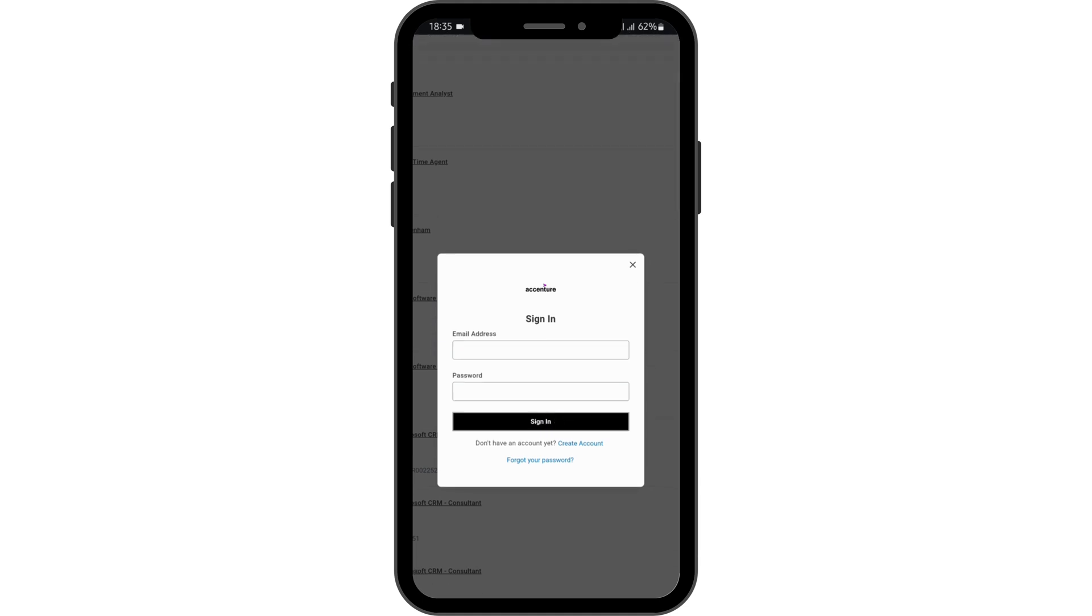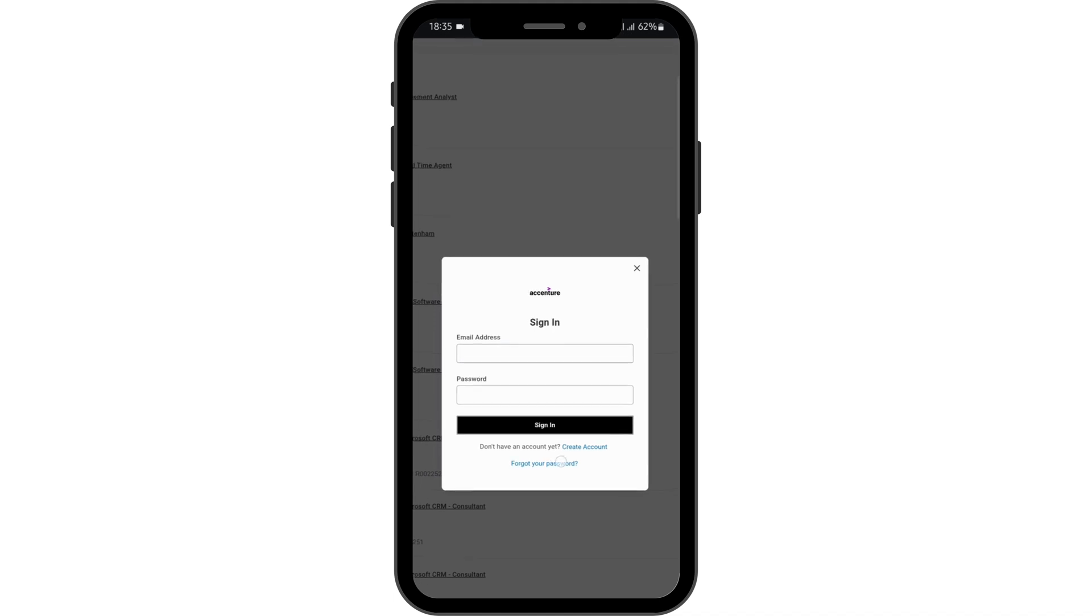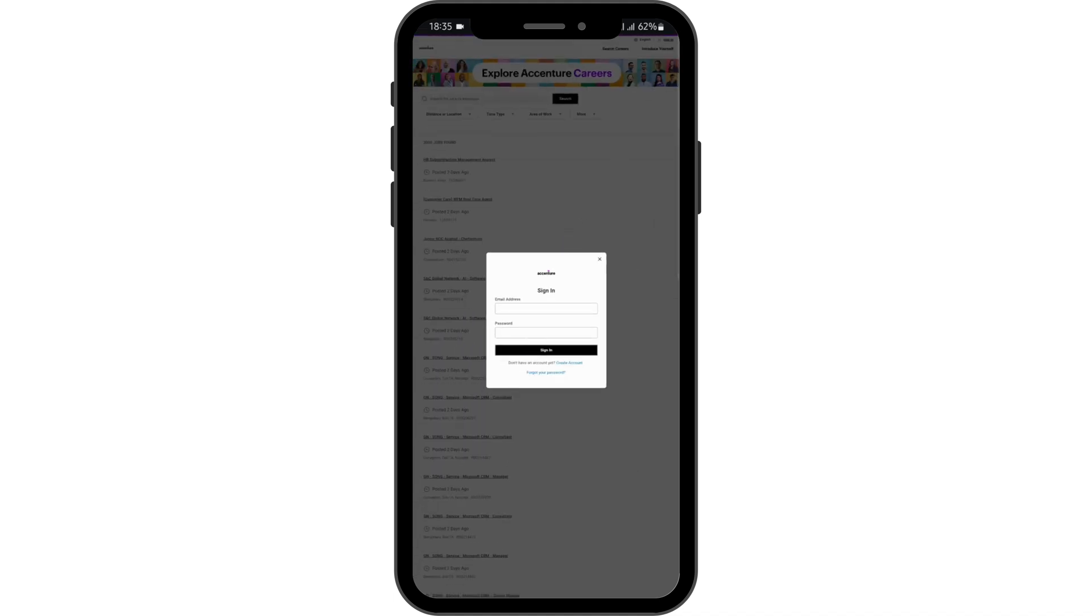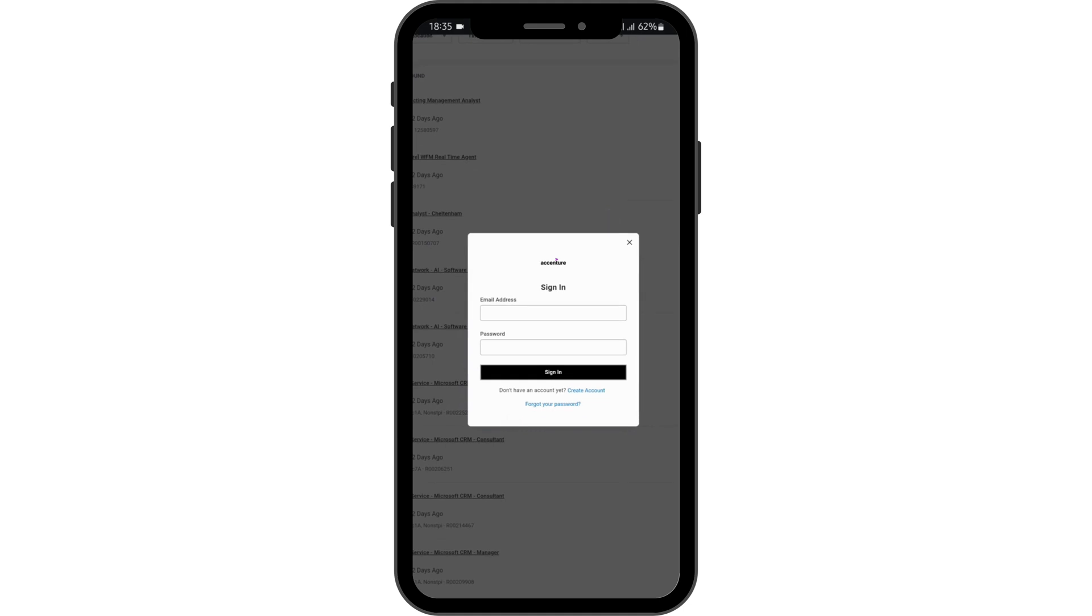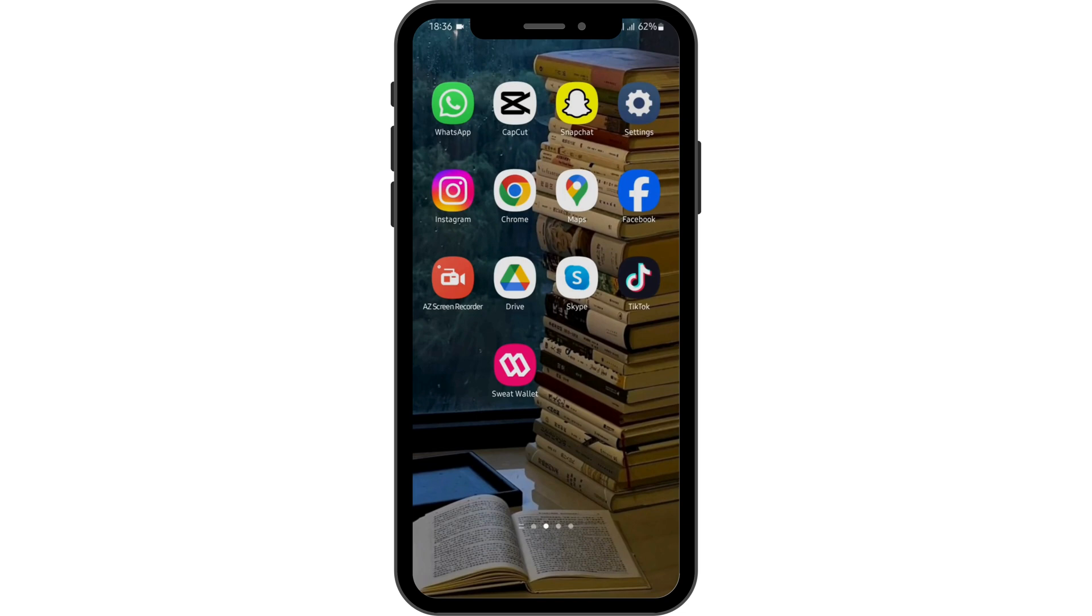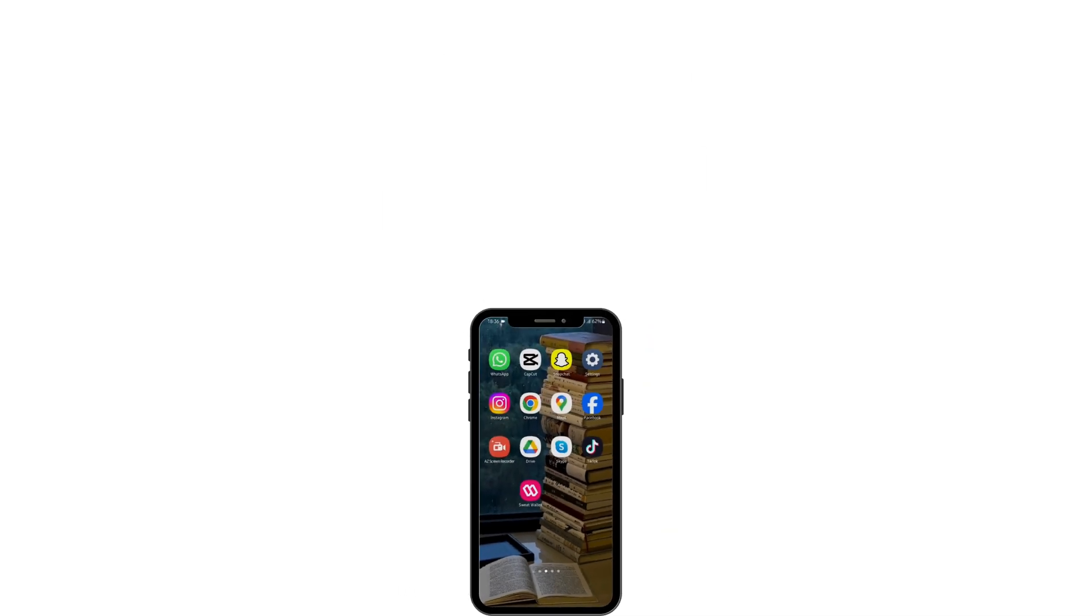In case you have forgotten your password, you can tap on forgot your password and get help resetting your account. And if your credentials are correct, you will successfully get logged into your Accenture Workday account. That's all for today.